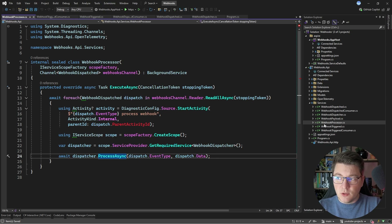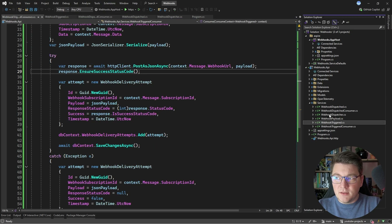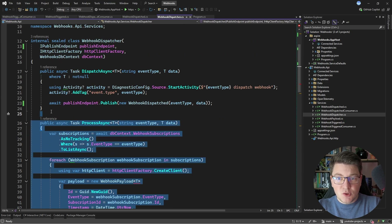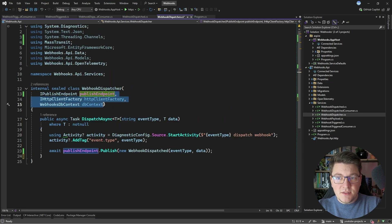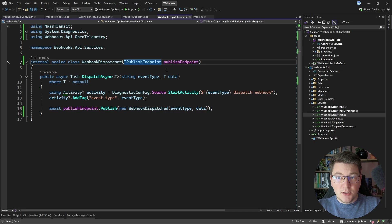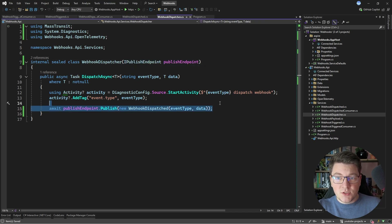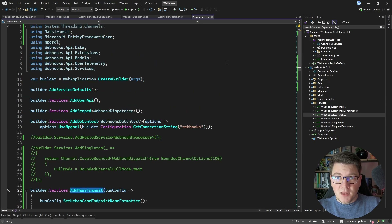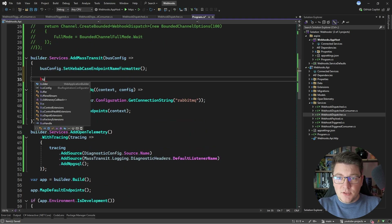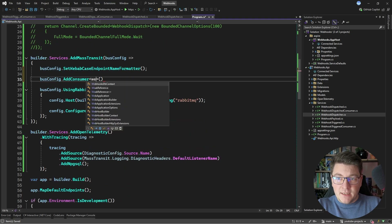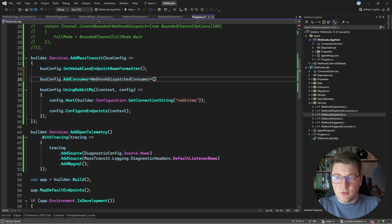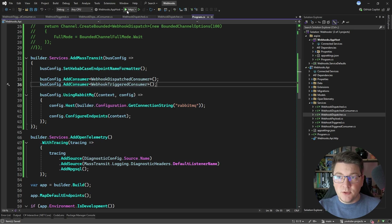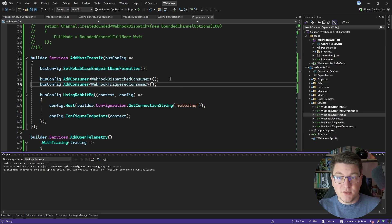Now we have to do some cleaning up. The webhook processor is no longer required, so I'm going to delete it. The webhook dispatcher is now only responsible for dispatching messages, so I can completely omit the process async method and any dependencies other than the publish endpoint. Now our dispatcher is only using the publish endpoint to send a message to the broker. We'll update our service registrations and register the message consumers with MassTransit: bus.AddConsumer for the WebhookDispatchedConsumer and the WebhookTriggeredConsumer. Now we should be ready to start the application and test this out.